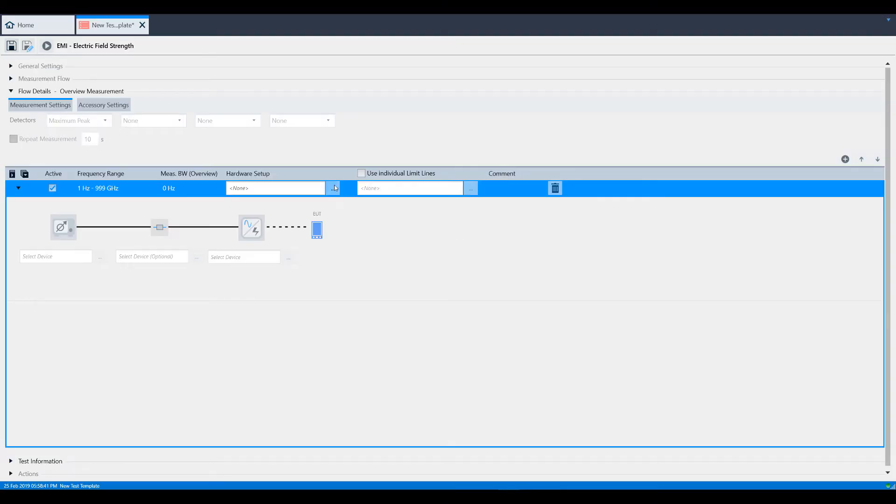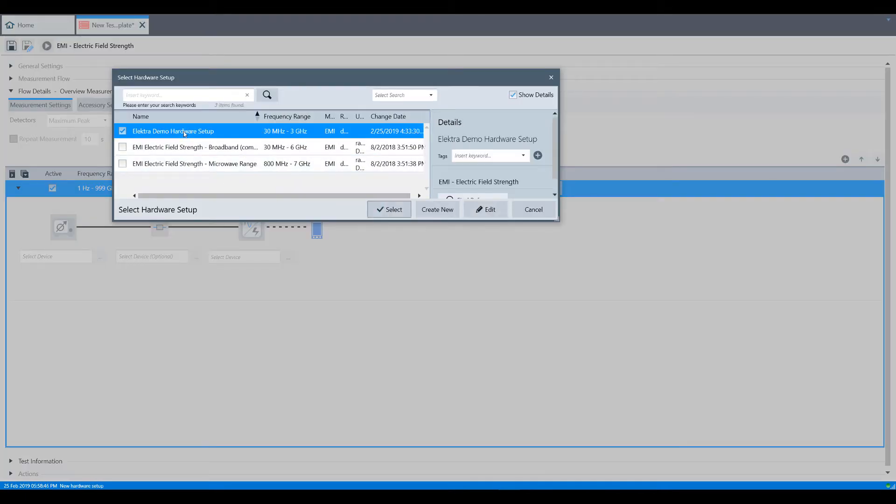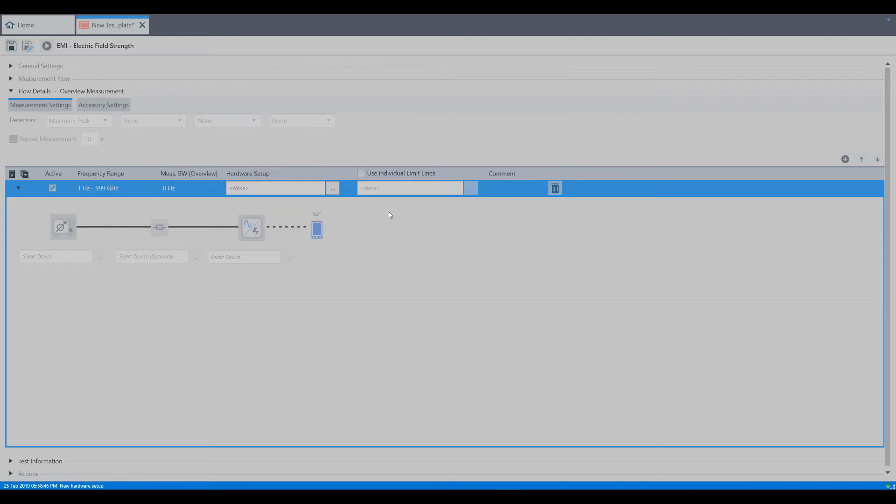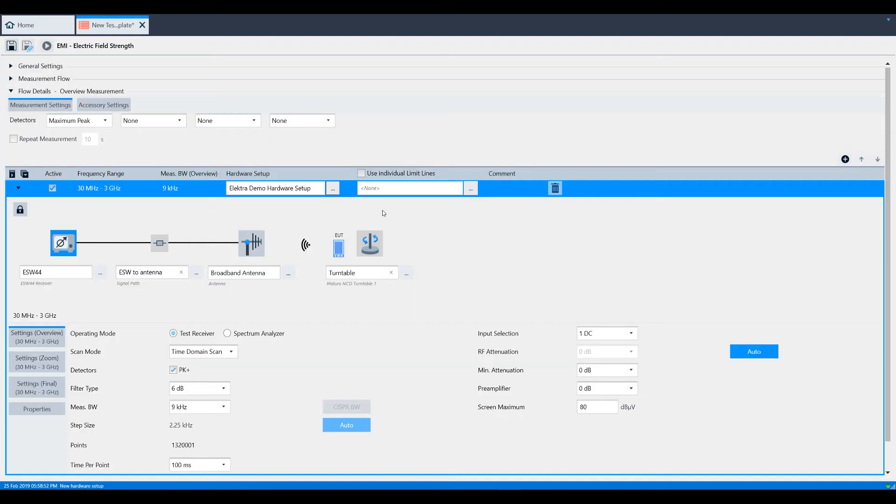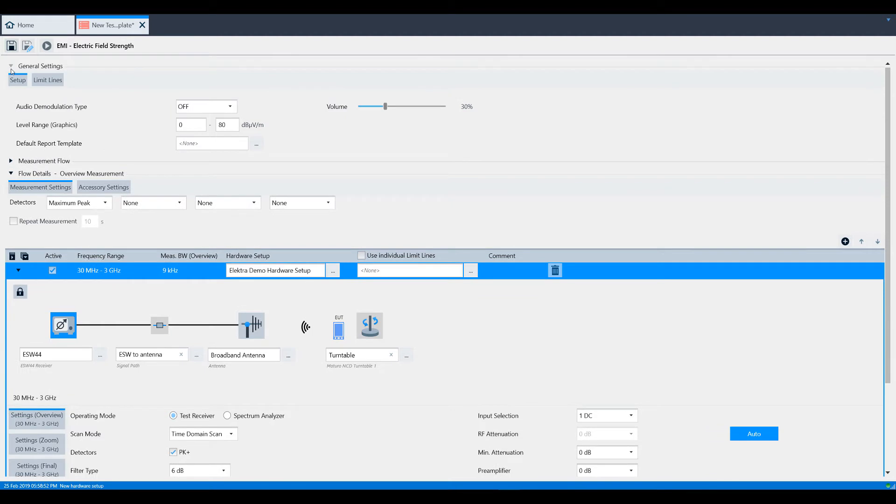Now we must select the hardware setup that we just defined. To do this, click the three dots button and select your hardware setup from the list. Now let's start from the top. Under General Settings, we can change a few parameters such as Audio Demodulation Type.